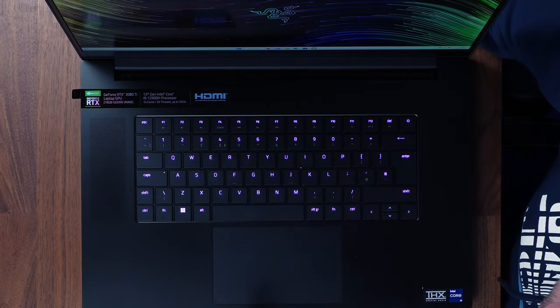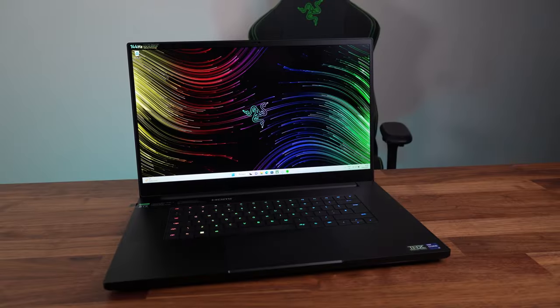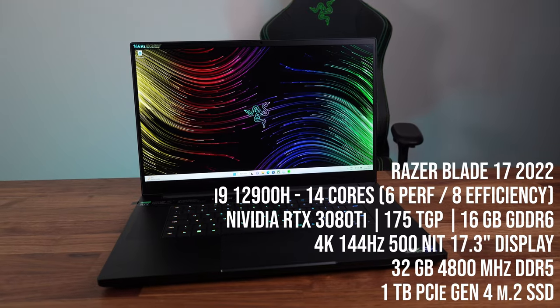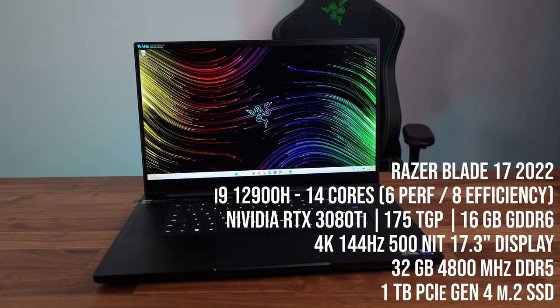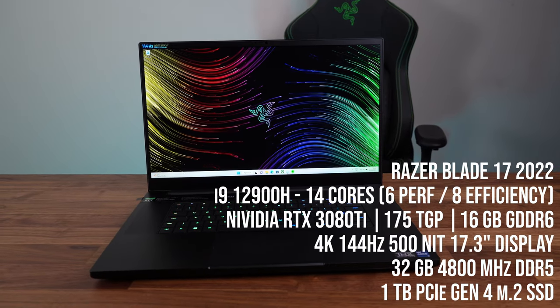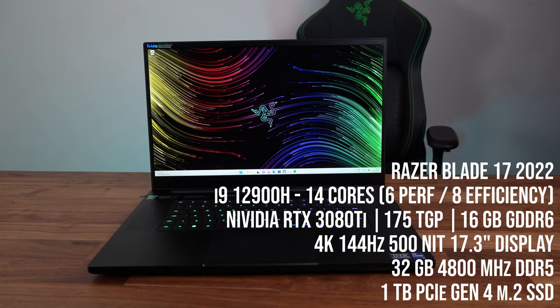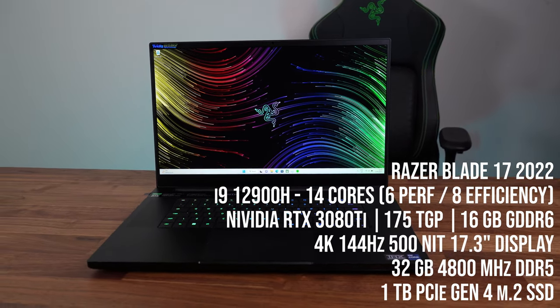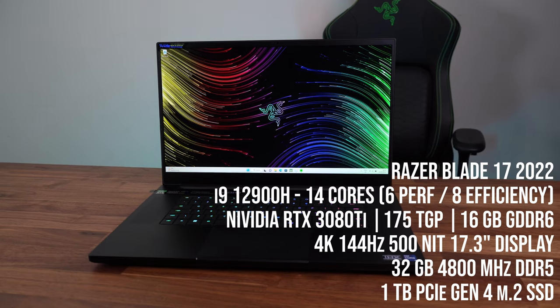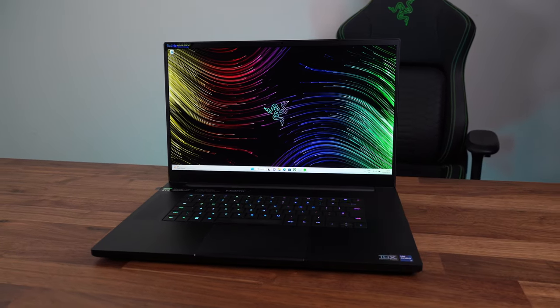And you don't have to buy the most expensive option available at £4,500. There are plenty of other versions. It starts with a 3060 and goes up to the 3080 Ti, and it comes with an i7 or the i9 that I've got in this machine here. There's also three different options on the screens from 1080p, 1440p to the 4K panel I'm using.